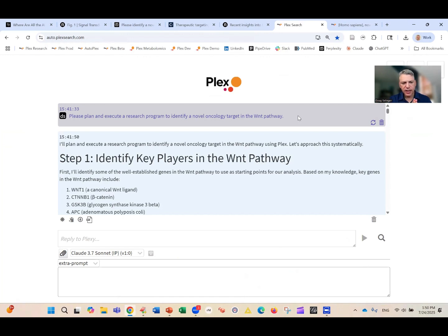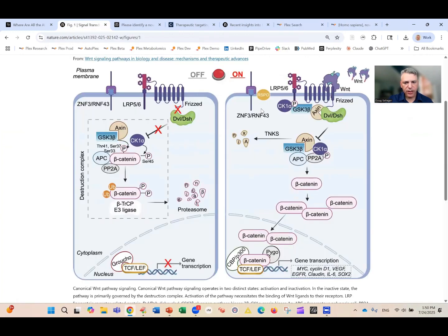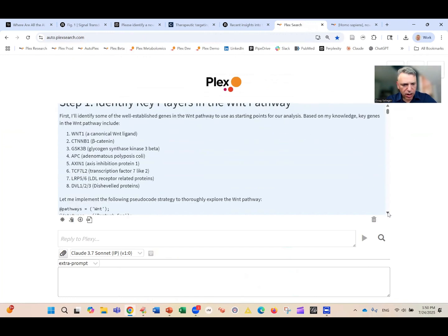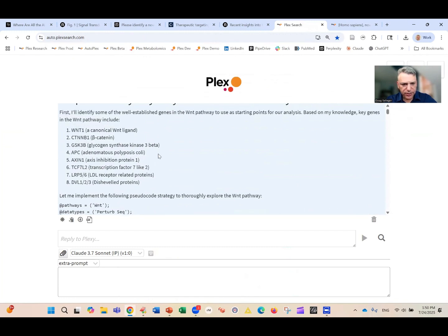There are many possible strategies to go from what's known to something new. The strategy it's taking here says: here are some of the known players in the Wnt pathway — beta-catenin, GSK3-beta, Axin, et cetera. We can start with what's known as a foundation and then build a strategy from there. It's going to take each of these genes and ask: if I find data where this gene is perturbed — let's say we knock it down — for example beta-catenin, if we knock down beta-catenin, there's data showing what genes are activated and inhibited, what genes go up and down in level.